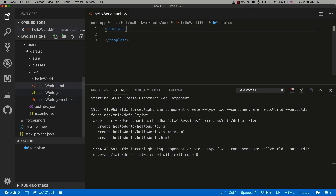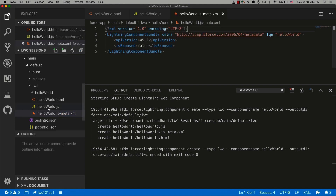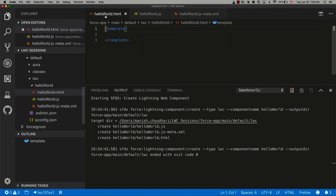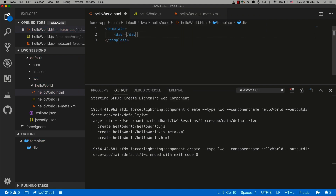There is an HTML file, a JS file, and a meta or XML file. The use of the HTML file is that it holds your component markup. It's a plain HTML file — you can use normal HTML or you can use the base Lightning Web Components to construct your markup. All your markup should go within the template tag. You cannot write anything before or outside the template tag, so everything you want to write, like a div tag, needs to go within the template tag itself.